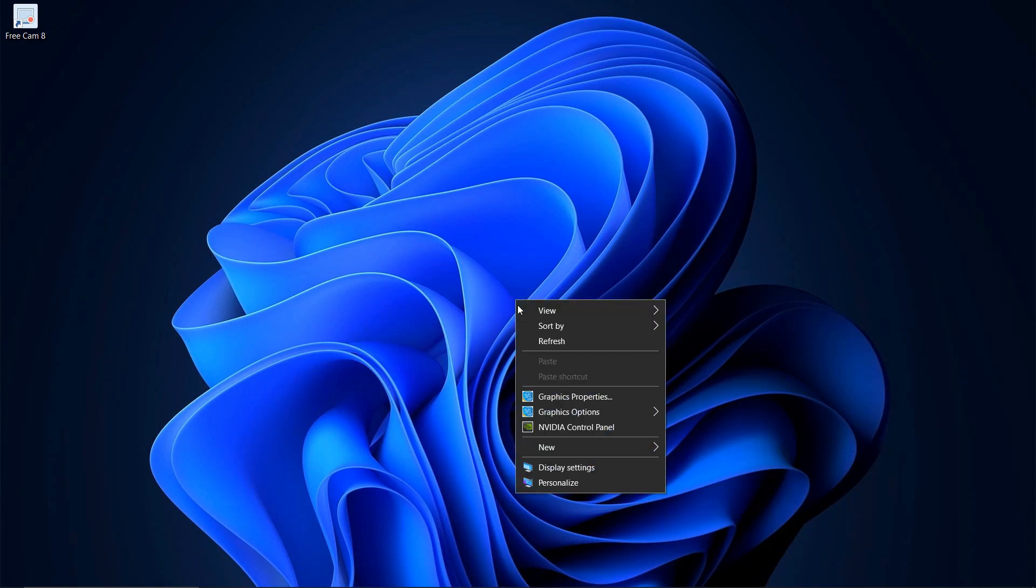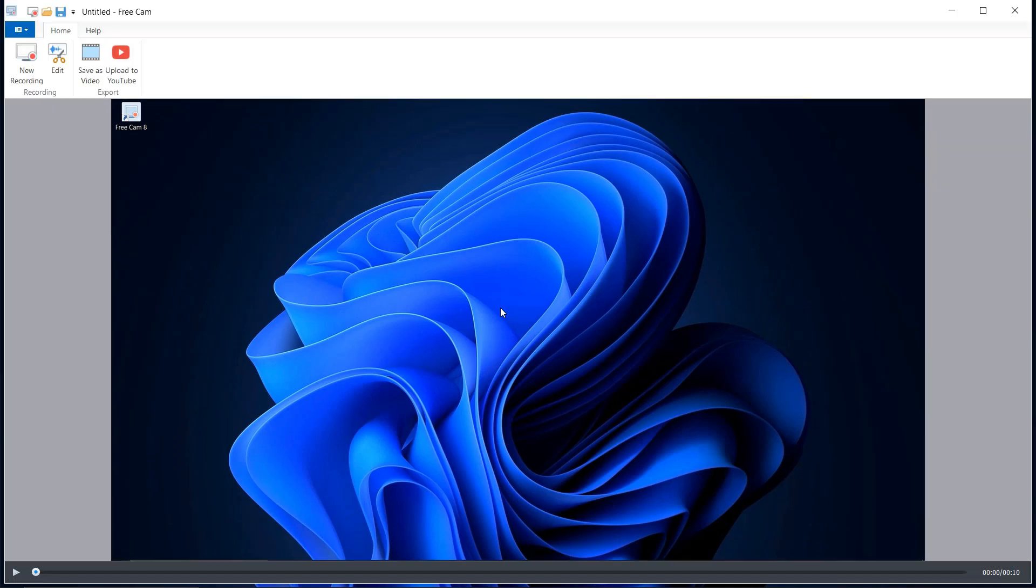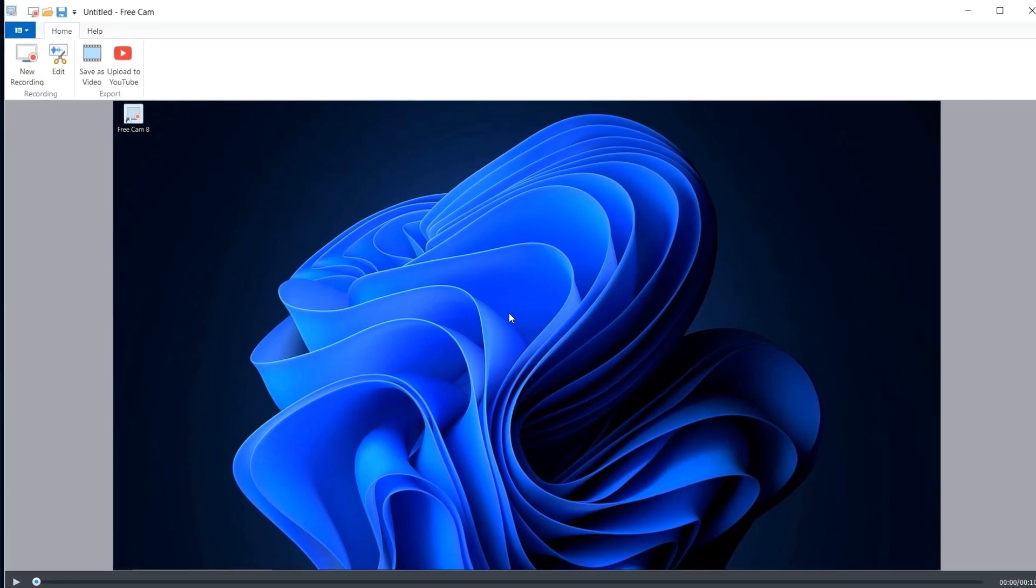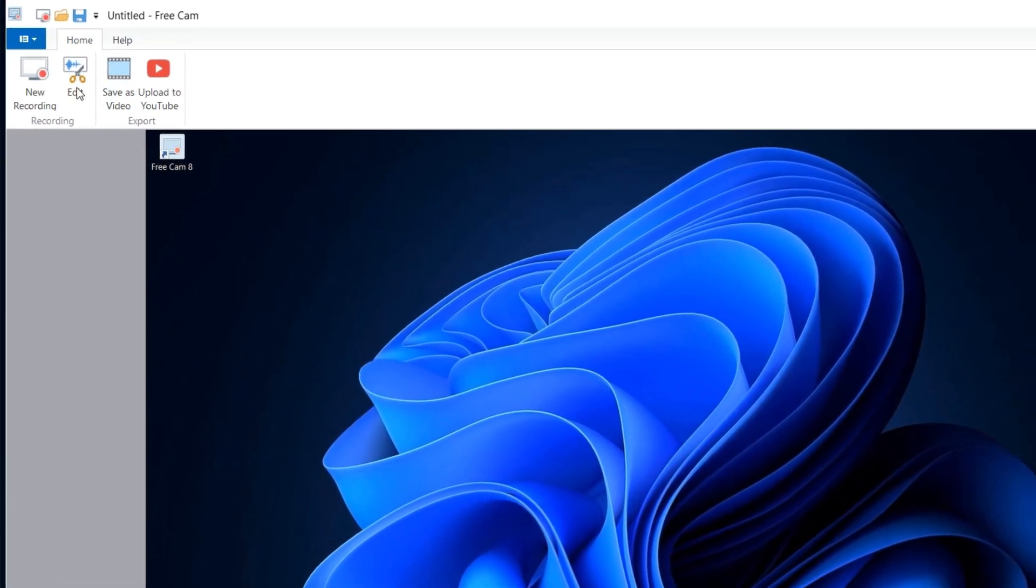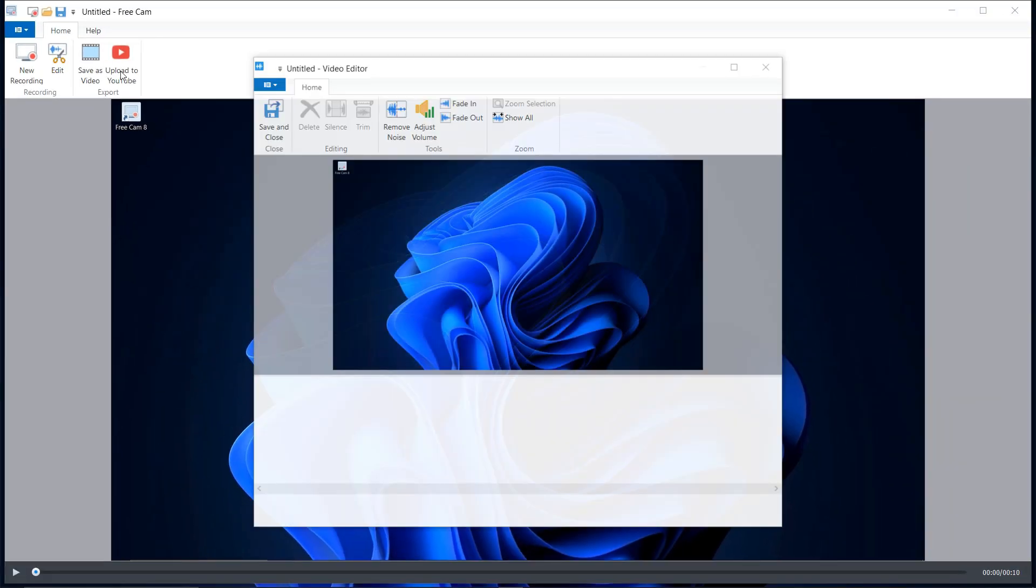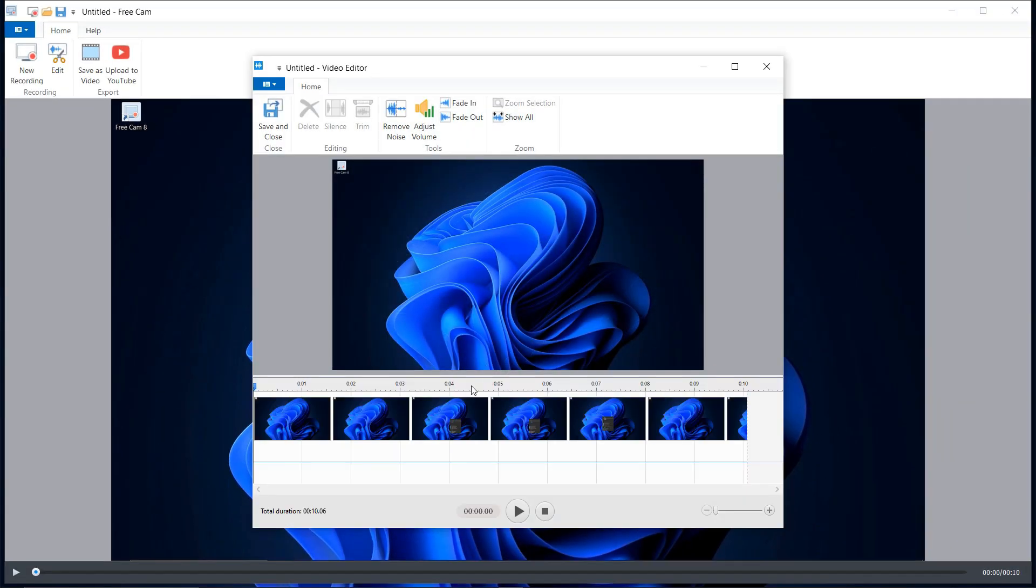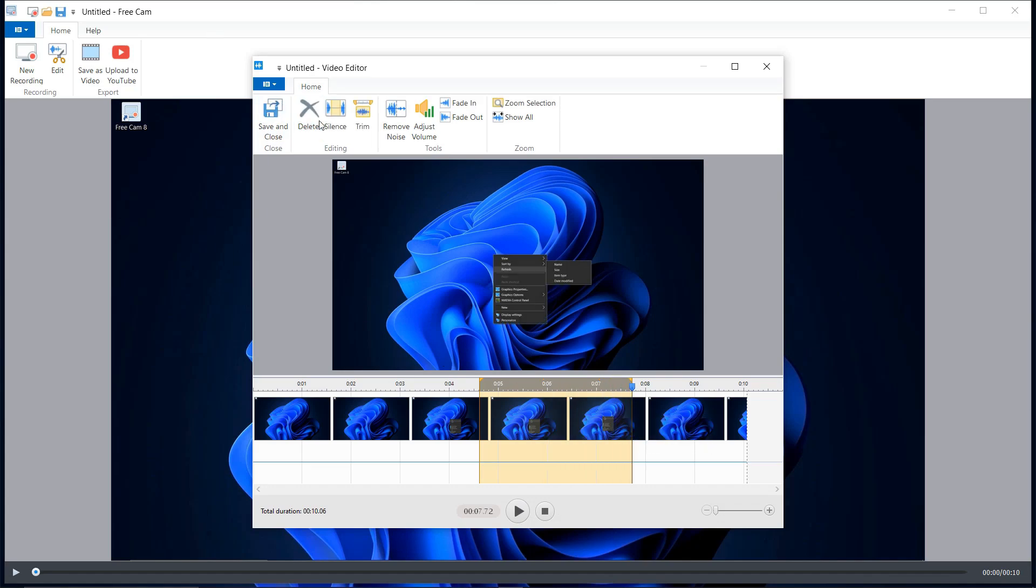When you're done recording, press ESC on your keyboard and the recording will stop automatically. You can then choose to save your video directly or edit it to remove any unwanted parts. With FreeCam, you can record videos up to 1080p resolution. Overall, FreeCam is an excellent screen recorder, perfect for anyone just getting started.